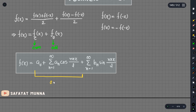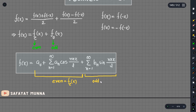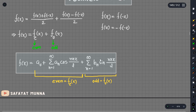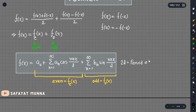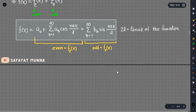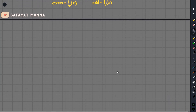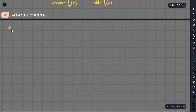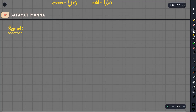The f(x) function has an even part and an odd part. We have to write a periodic function in this series. The period is 2L, meaning twice L equals the period of the function. We need to write periodic functions with the appropriate period.